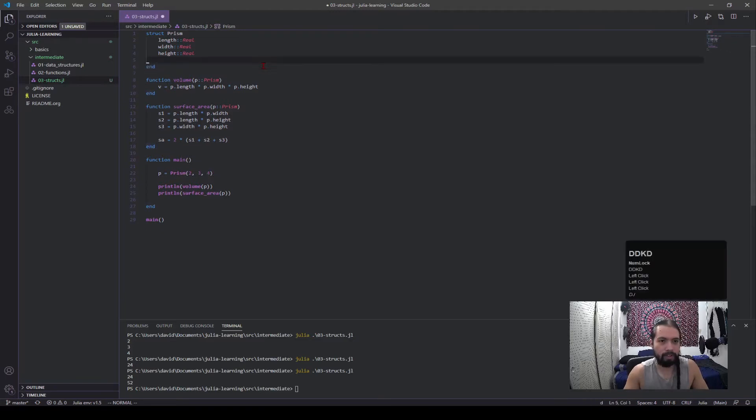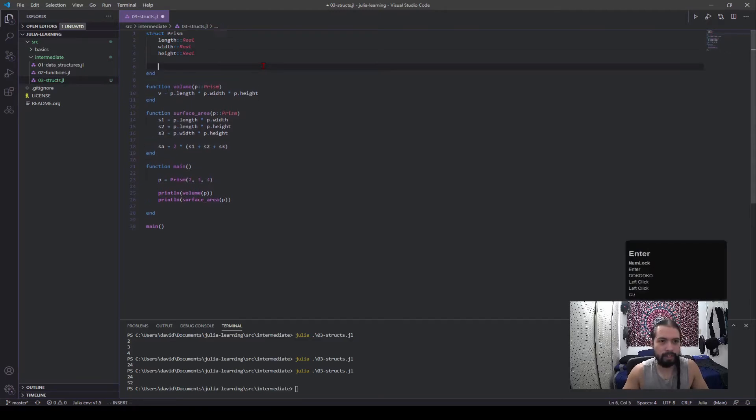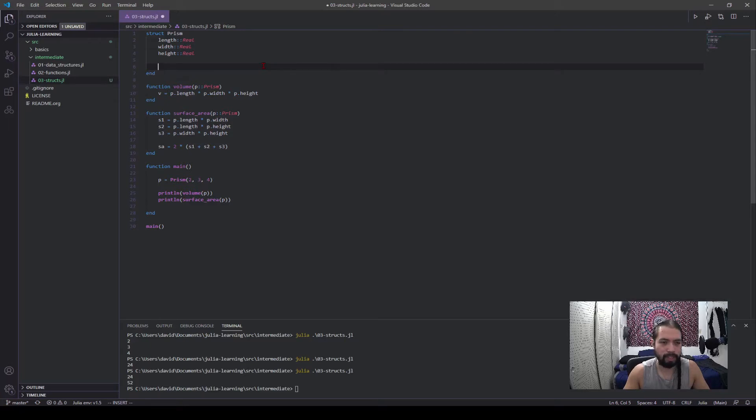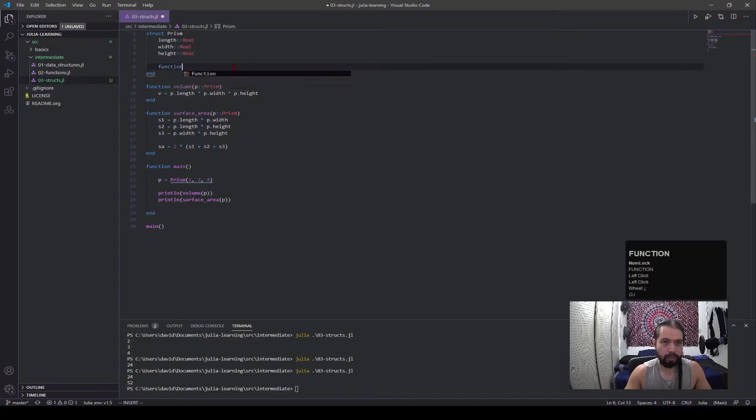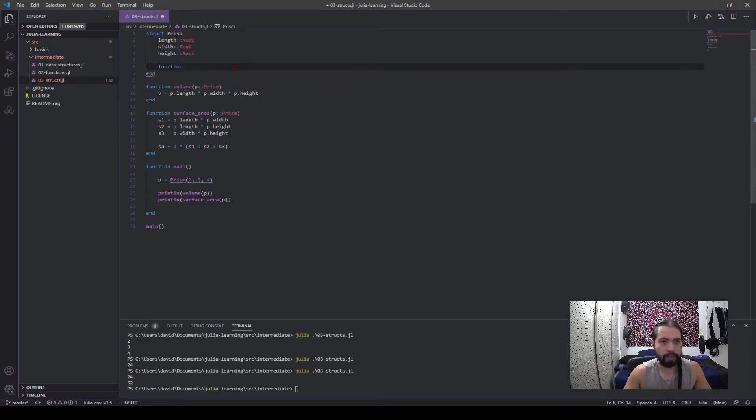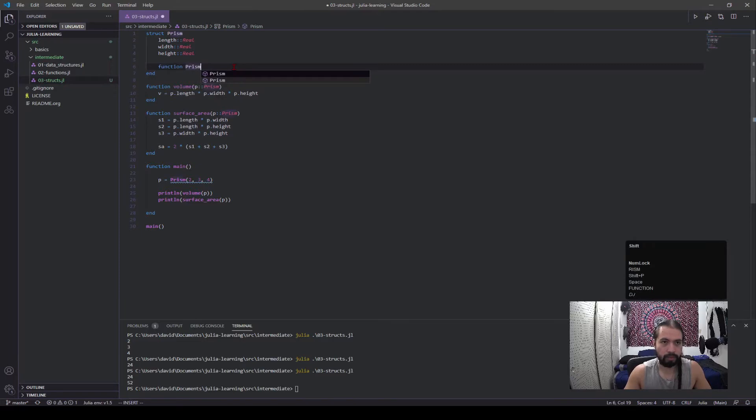But let's say we don't want to do that. Let's say we want a constructor that doesn't take in parameters. We can just call prism and not pass anything, but it does stuff. We can do that.